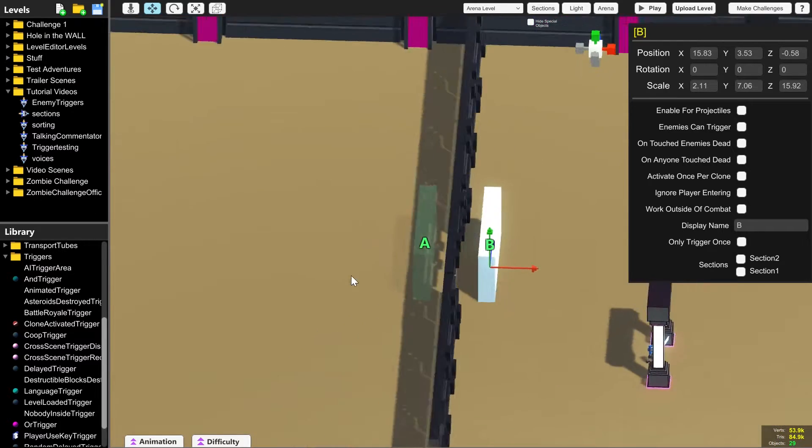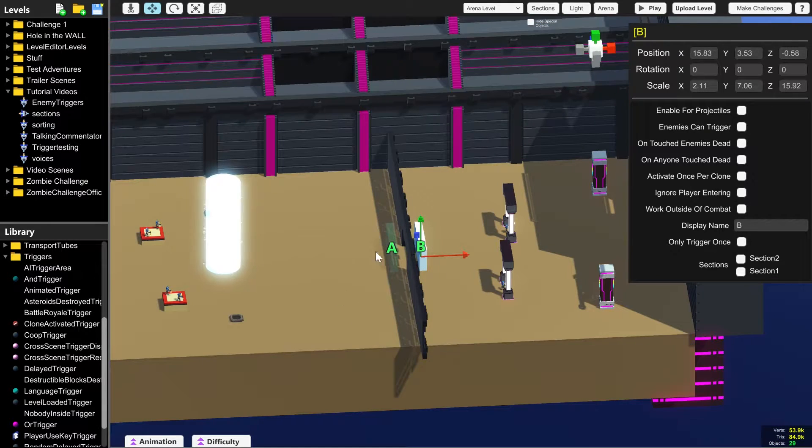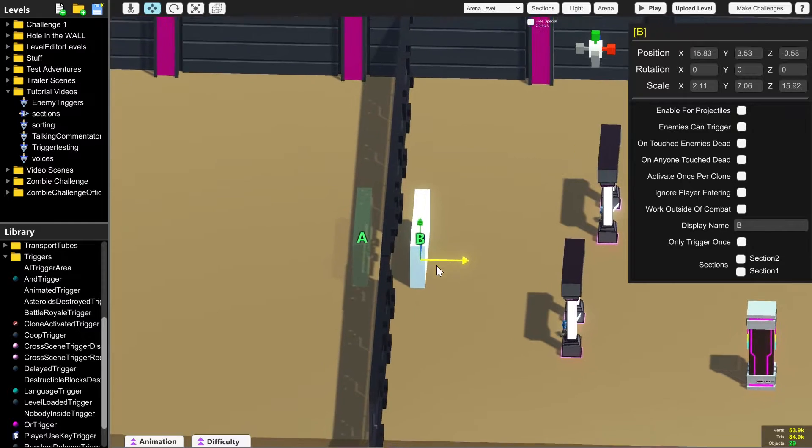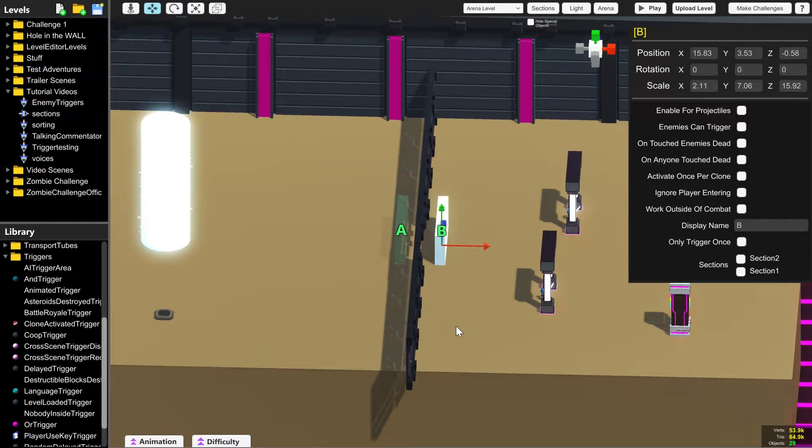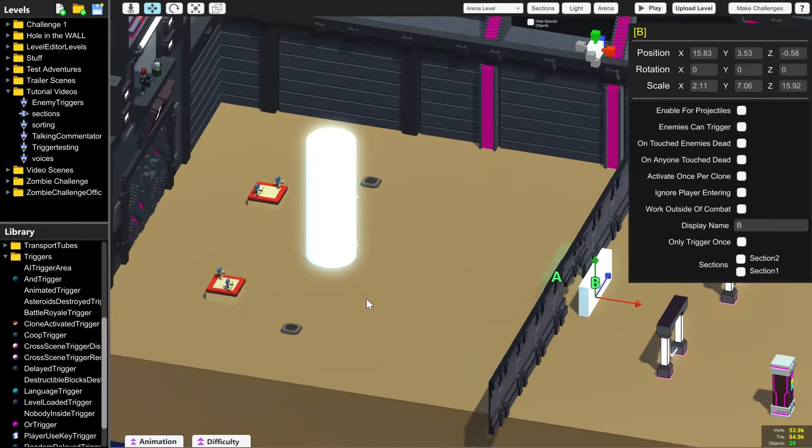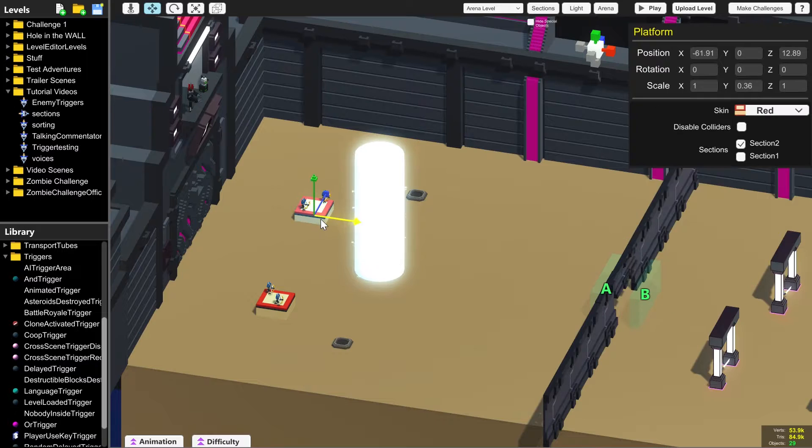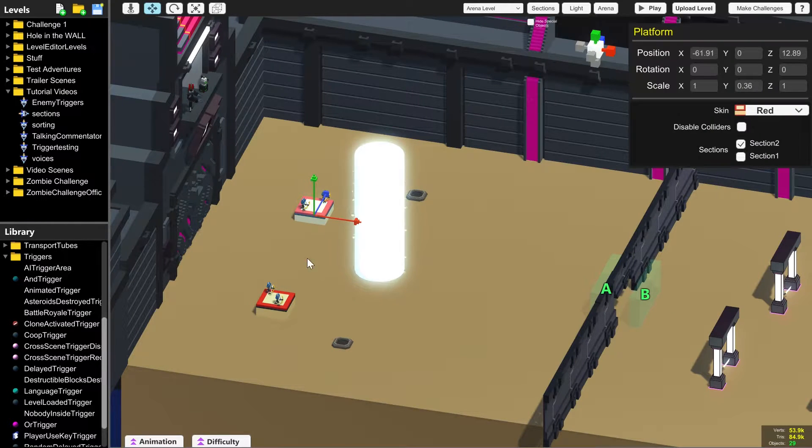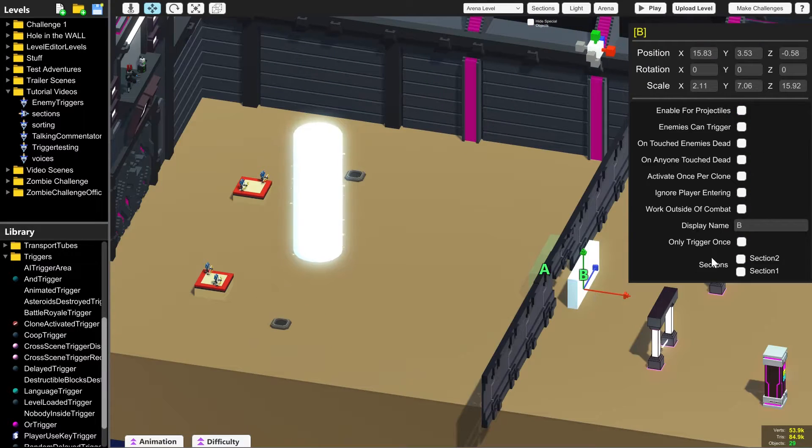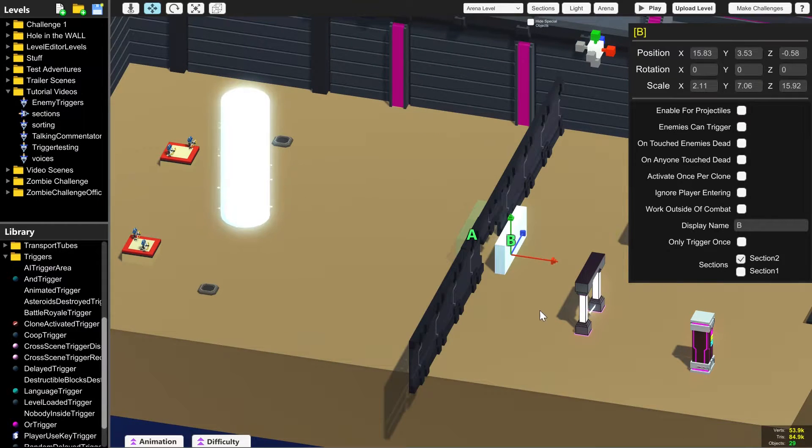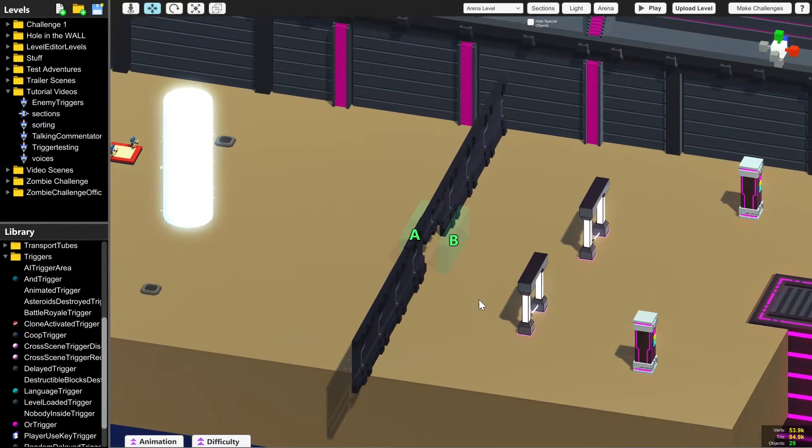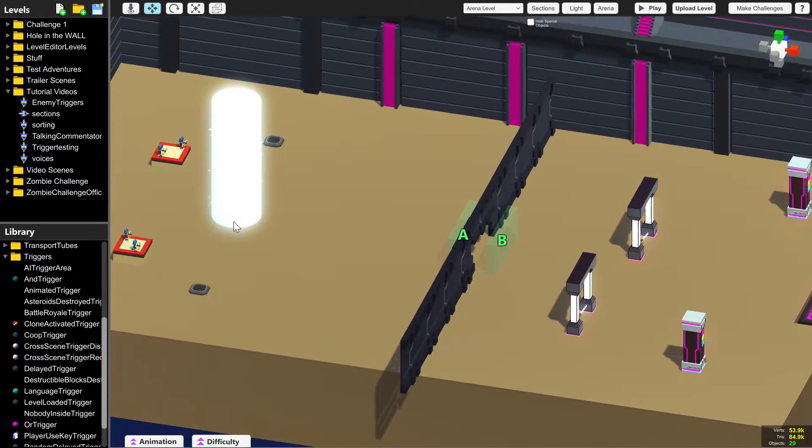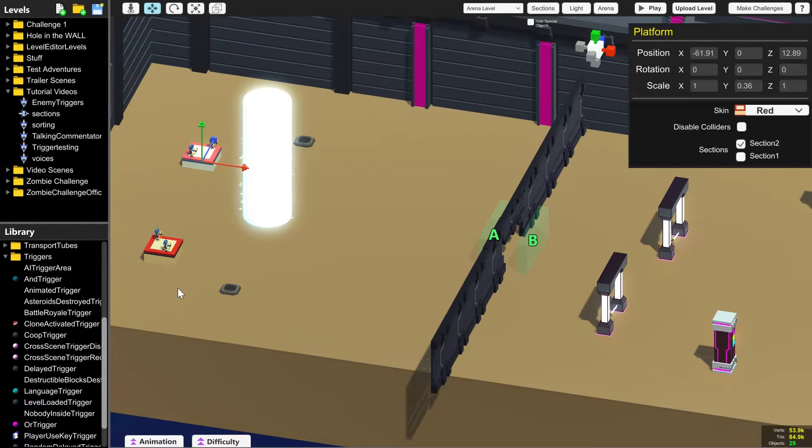It will be in the same place and the same size. So we can just move it a little bit and it will fit. Now this might get a little bit confusing because of the sides that A and B are on, but we need to make B part of the same section that these are in. So we're going to click section two here and tick that. That means that B won't appear and it won't do anything until section two appears.